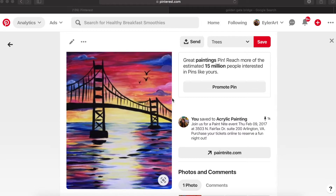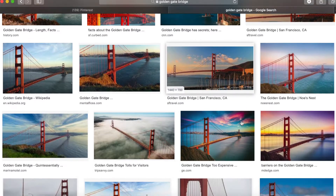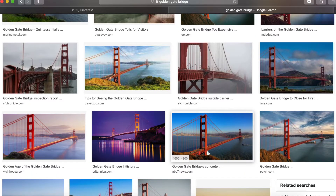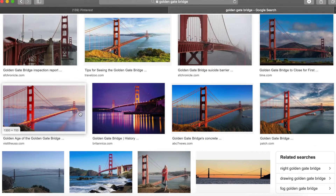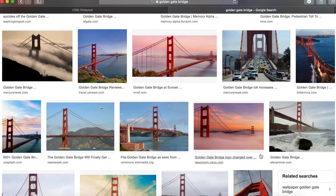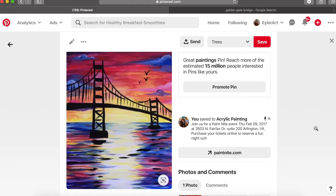Now, I don't want to make this picture exactly the same. So maybe we come over here to Google and do a little search of the Golden Gate Bridge. Look at some of these photos — it looks like there's some mountains back here, maybe a little bit of city. Things that we can use to make this picture become our own painting.